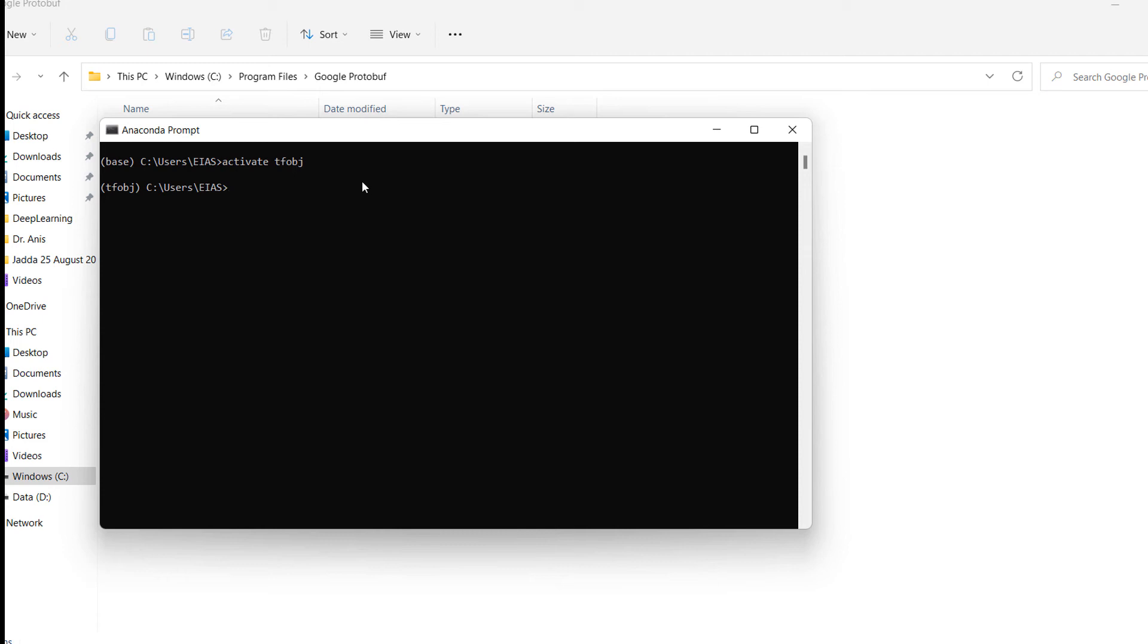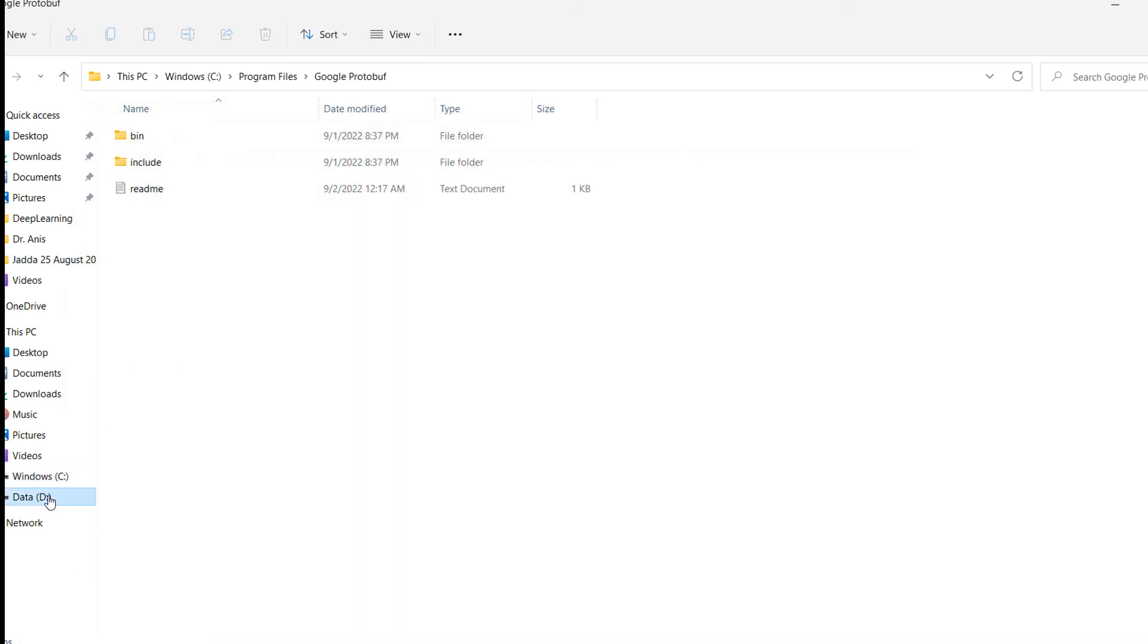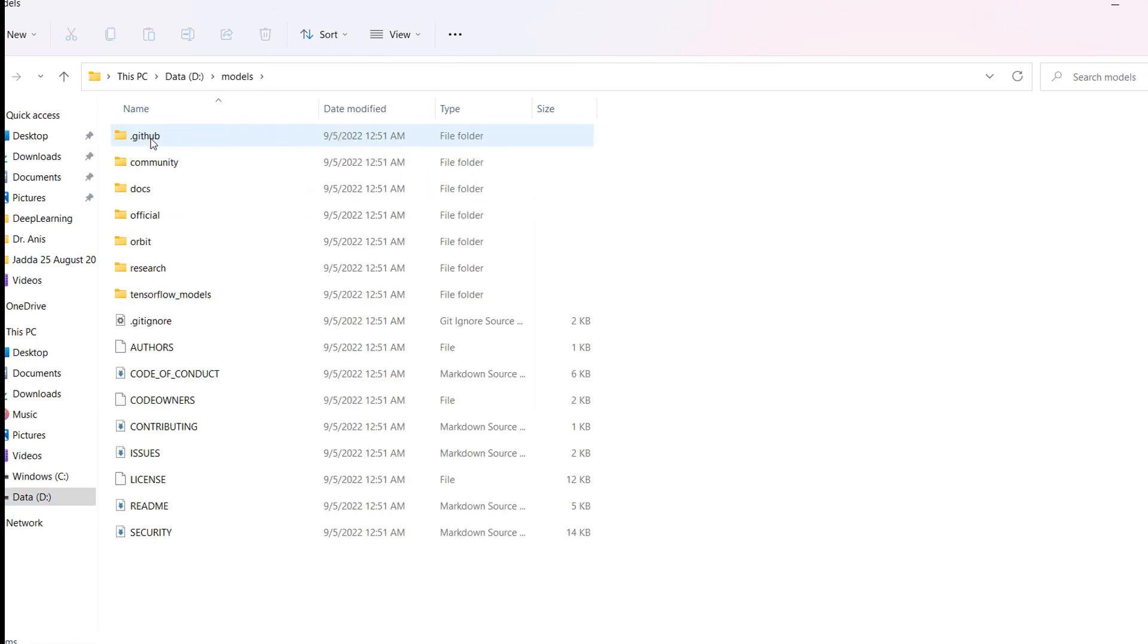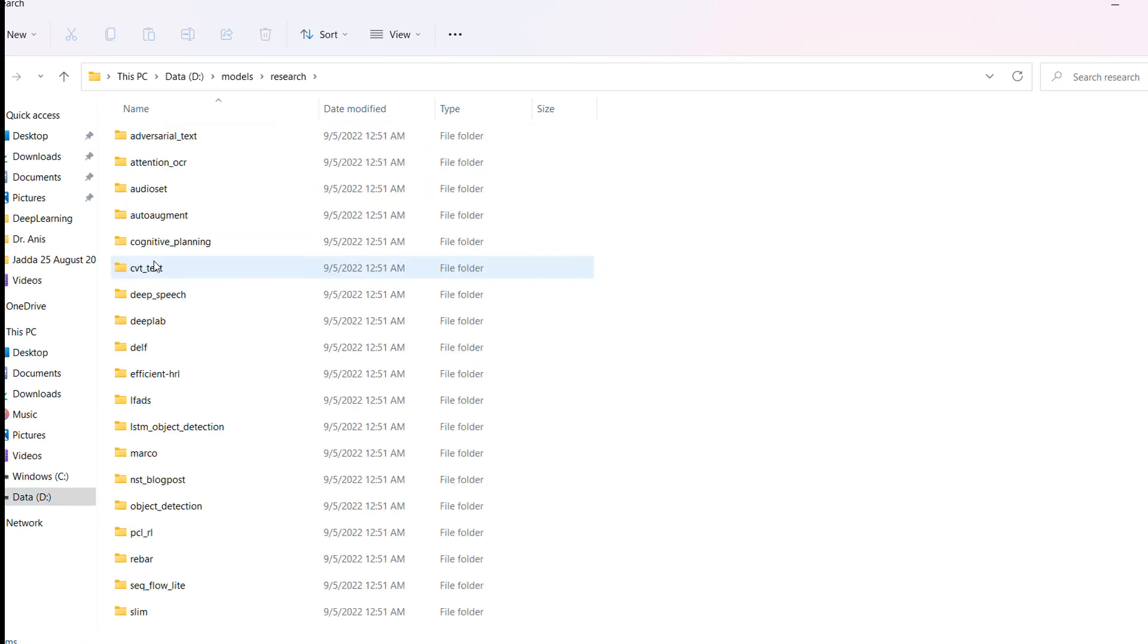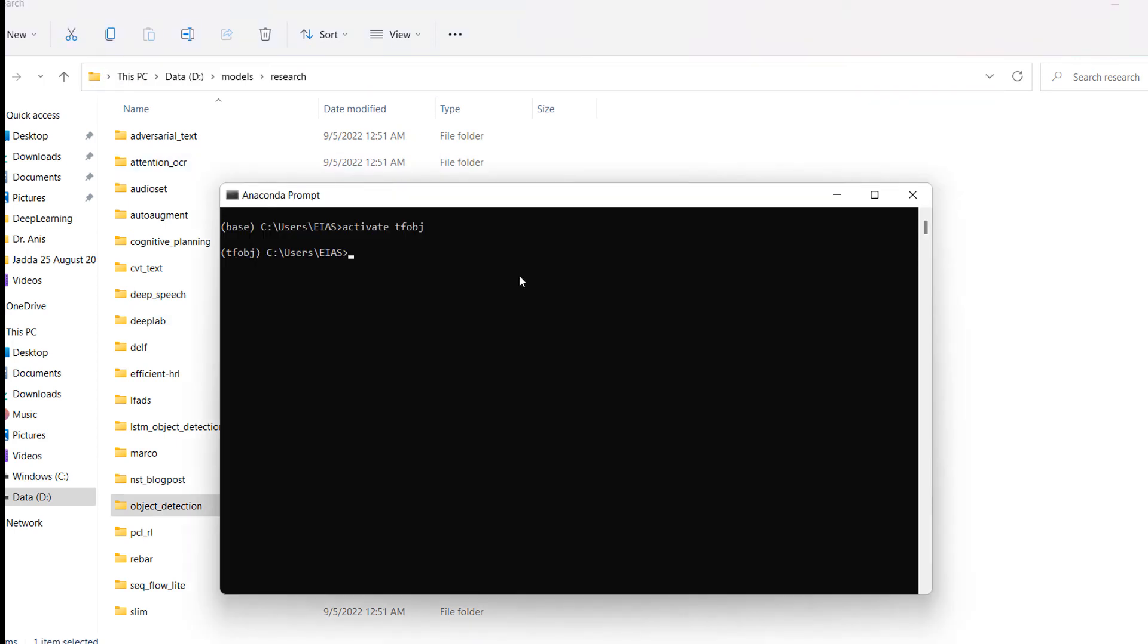You will set the path of that folder here. You can see we have downloaded models, and after models, we will go to the research folder. Copy this path, and we will go to the T drive. In the T drive, we will go to this particular path to the research. Now we are in the research folder.